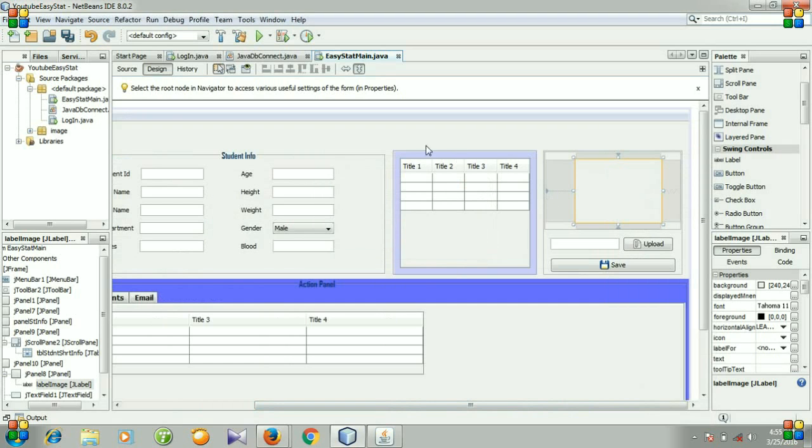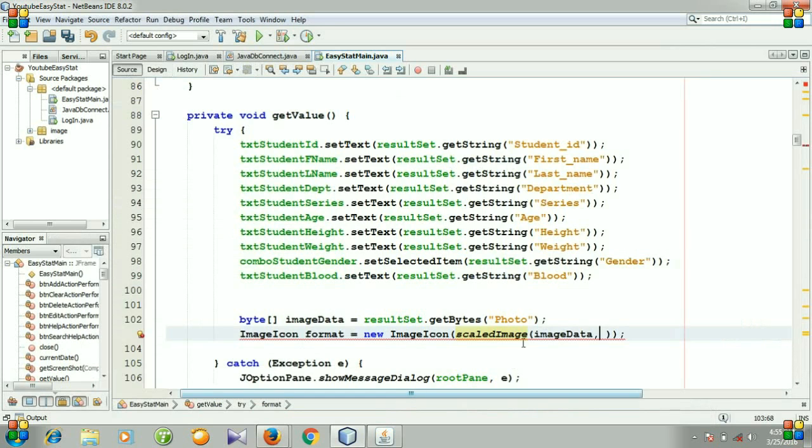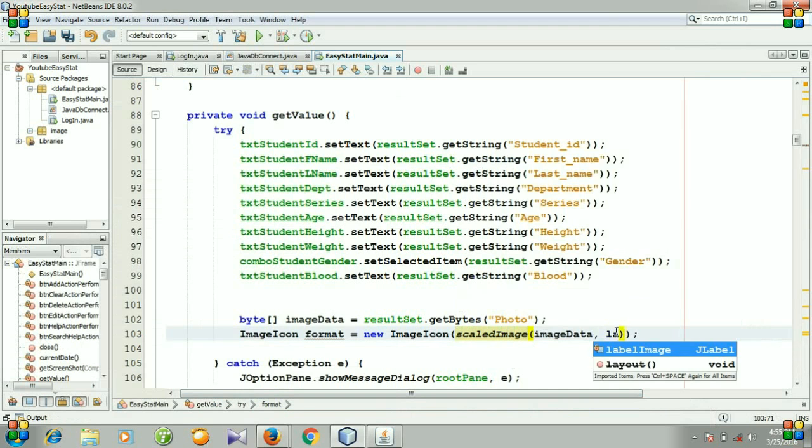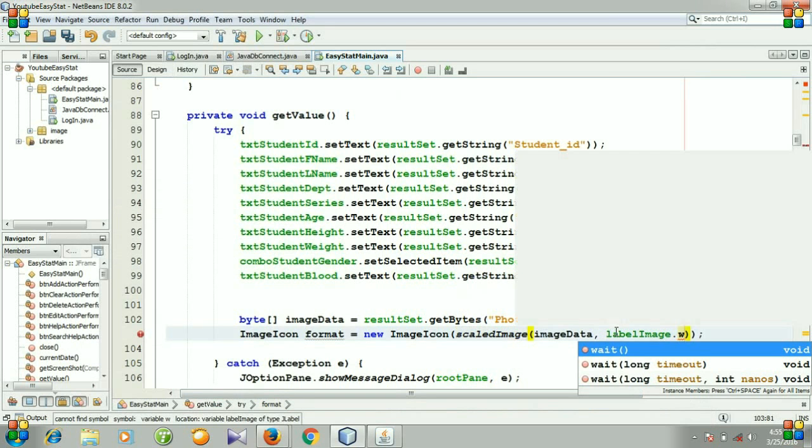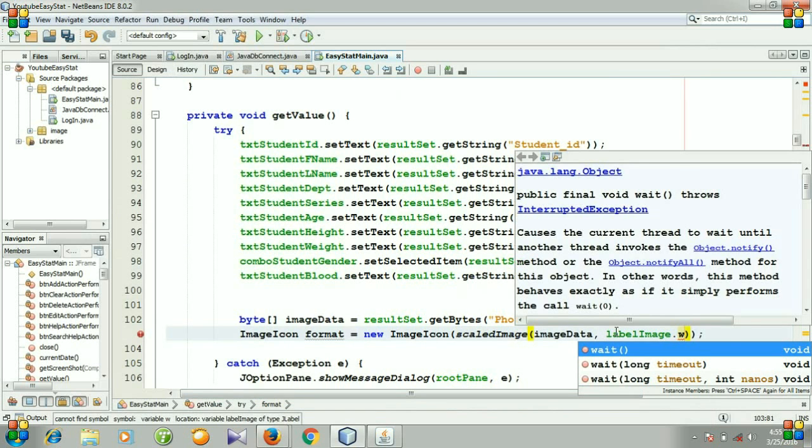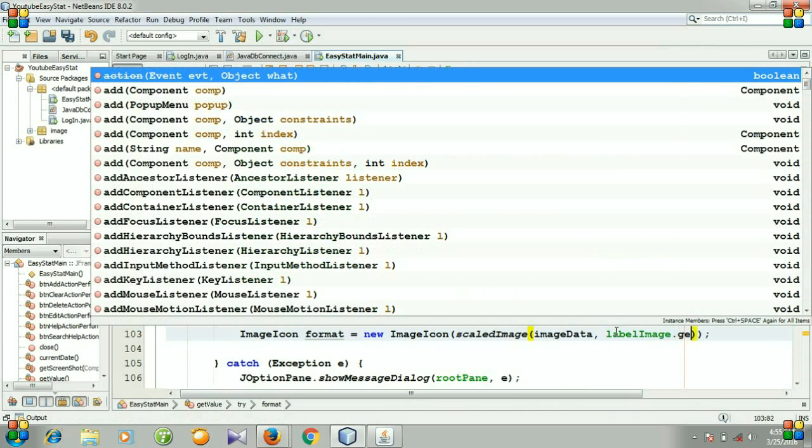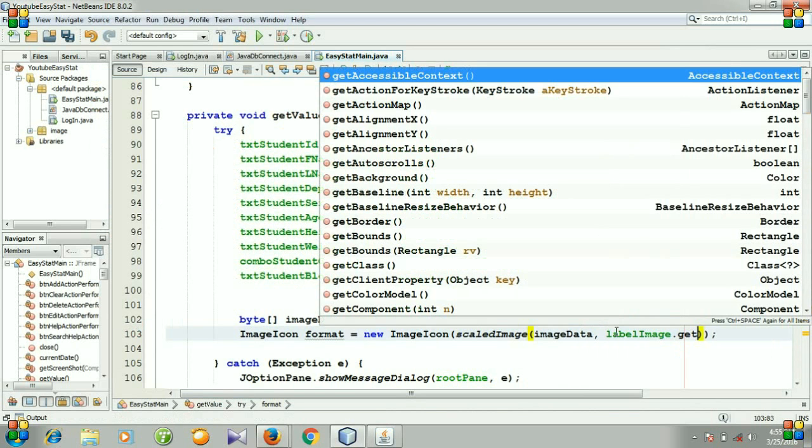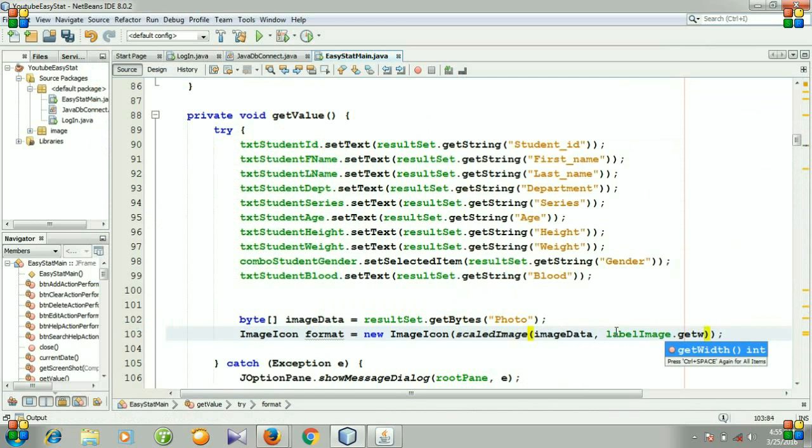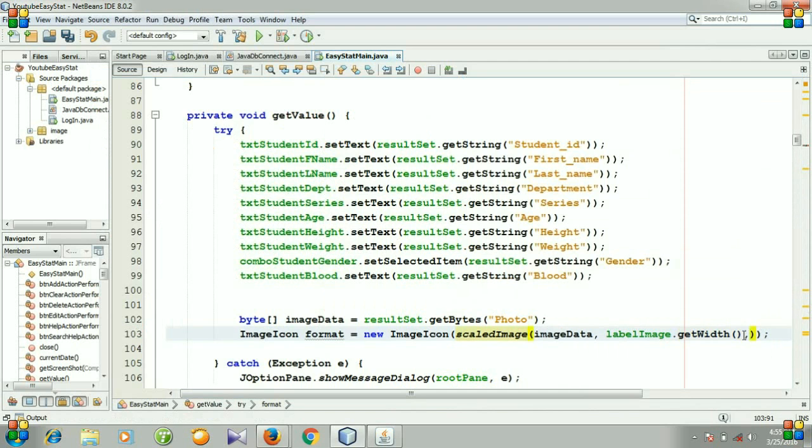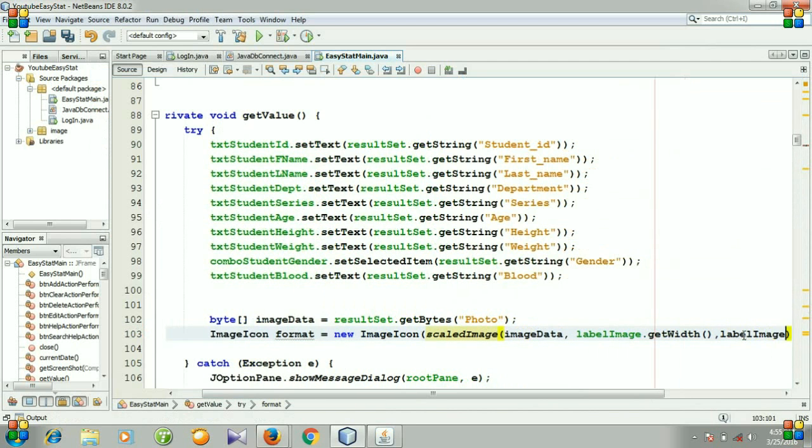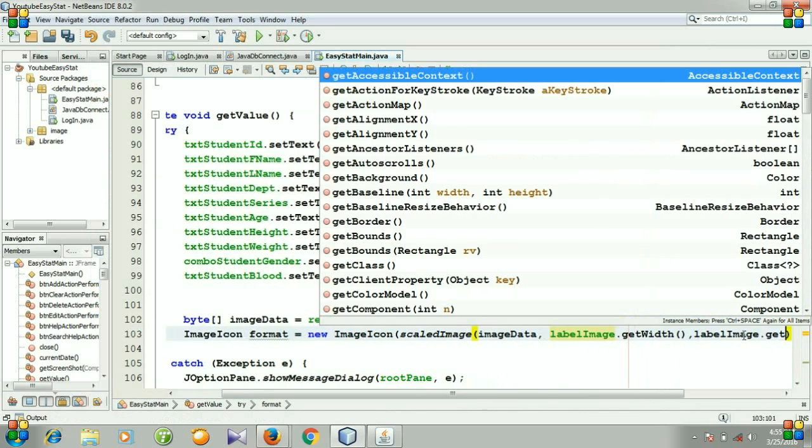The second parameter of our method will be the width, getWidth. The second parameter will be the width of our label, and the third parameter will be height.